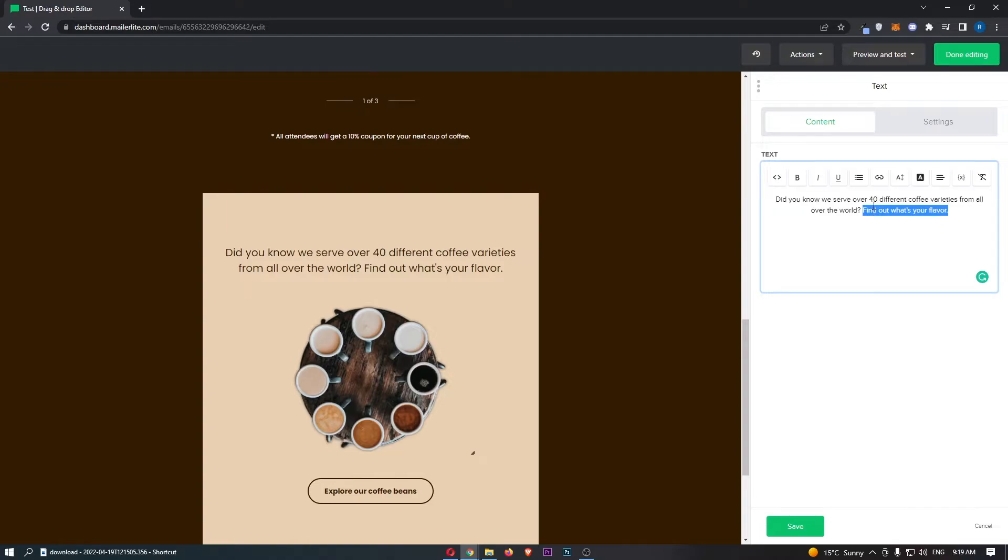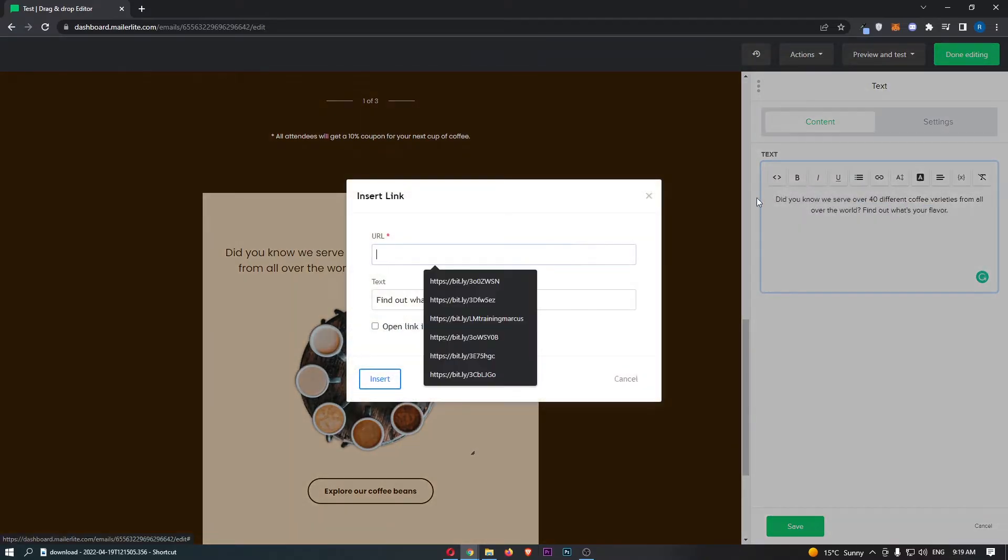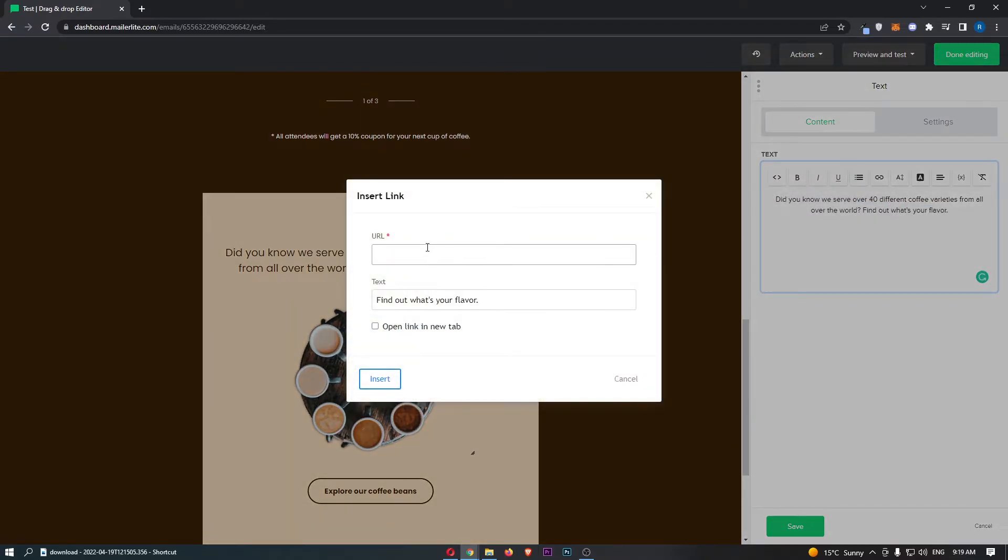All you need to do is highlight that and then click this link button at the top. Click on insert link, and then right here all you need to do is enter in the URL.